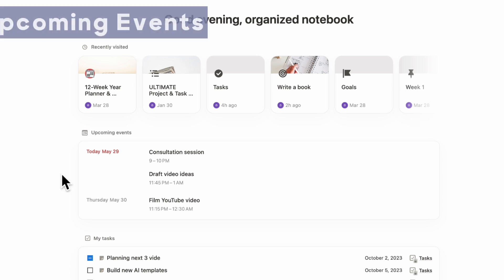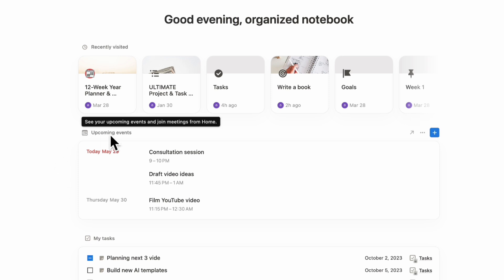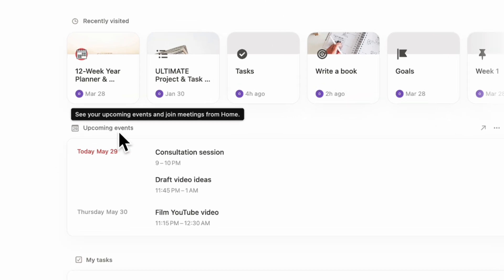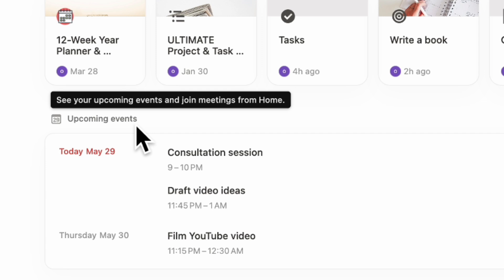One of the highlights of Notion home is the upcoming events. This is really interesting because it works so well with Notion calendar. If you haven't watched our Notion calendar video, be sure to check that out so you know the best way to combine your calendars into one.